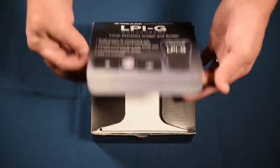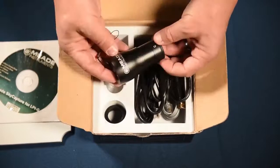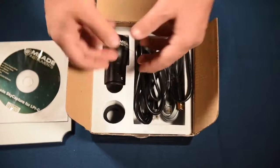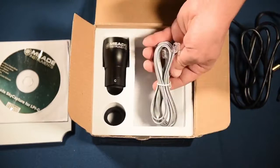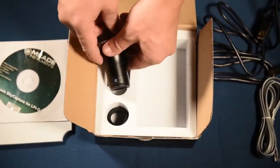In the box we find the software for both Mac OS and Windows operating systems. The camera itself with a C-Mount for attaching filters. A six-foot USB 2.0 cord for capturing the data along with a cord for auto guiding.